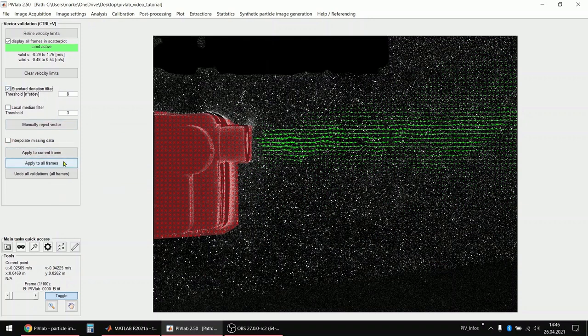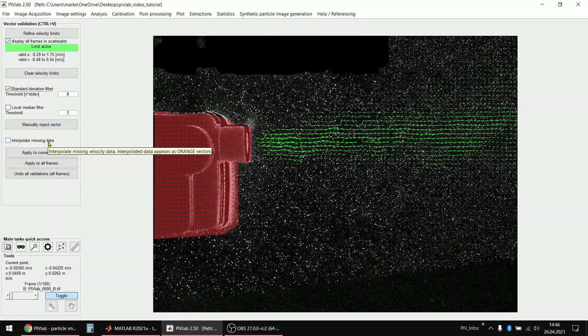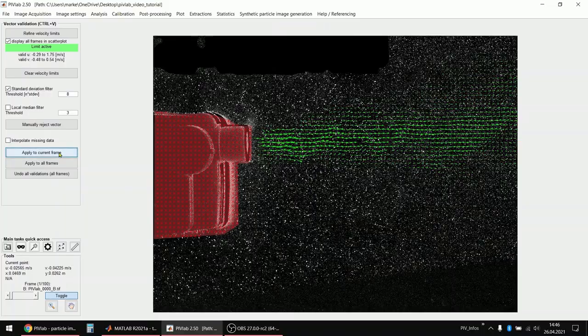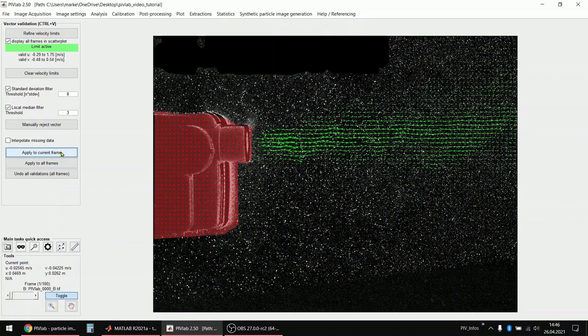Then I will enable the standard deviation filter, which is just global, looking at all velocities in the whole session. And yeah, apply a standard deviation filter. And also a powerful filter is the local median filter, which will look at every single vector and at the surrounding. And yeah, the vectors are discarded if they differ too much from the surrounding vectors. I apply this too.